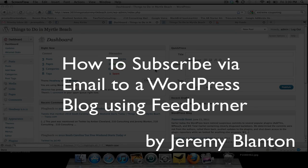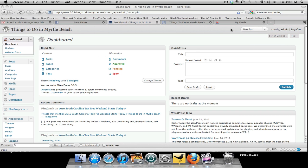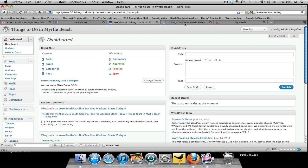How to subscribe via email to a WordPress blog using Feedburner. I get asked many times how do you set up an email subscription on your website with WordPress, where people can come in, put their email address, and subscribe to get updates in their inbox. I'm a huge fan of Feedburner, so today I'm going to show everyone how you go about setting up the feed and then installing it on your site.